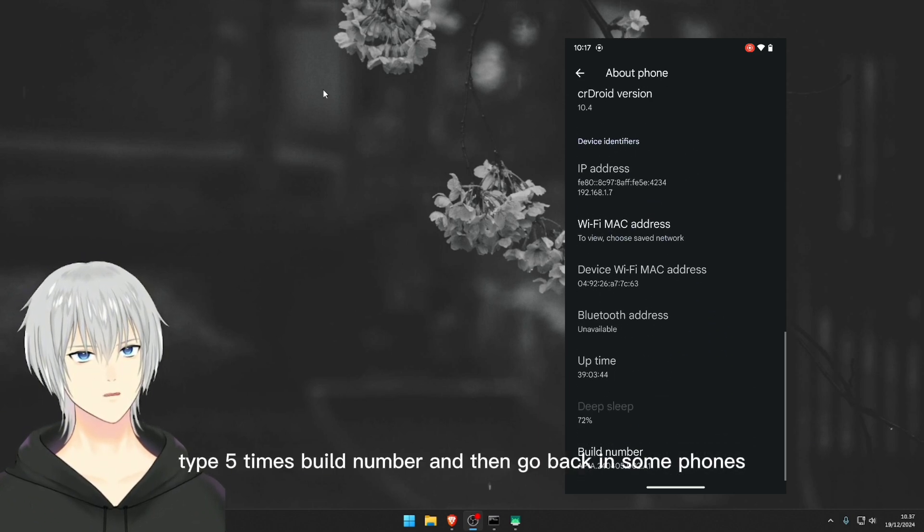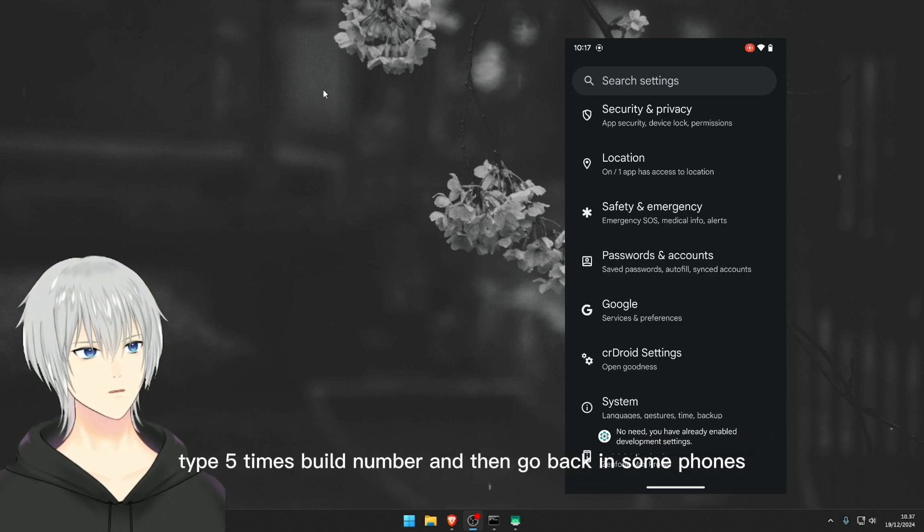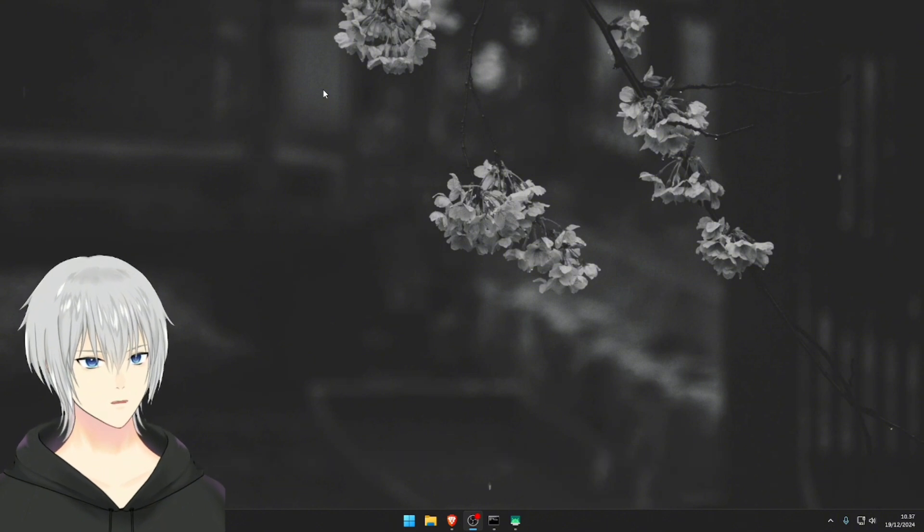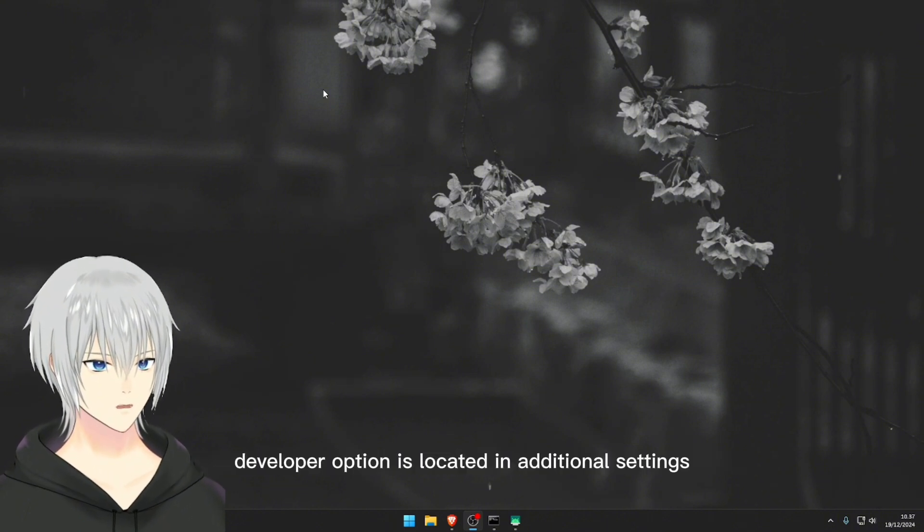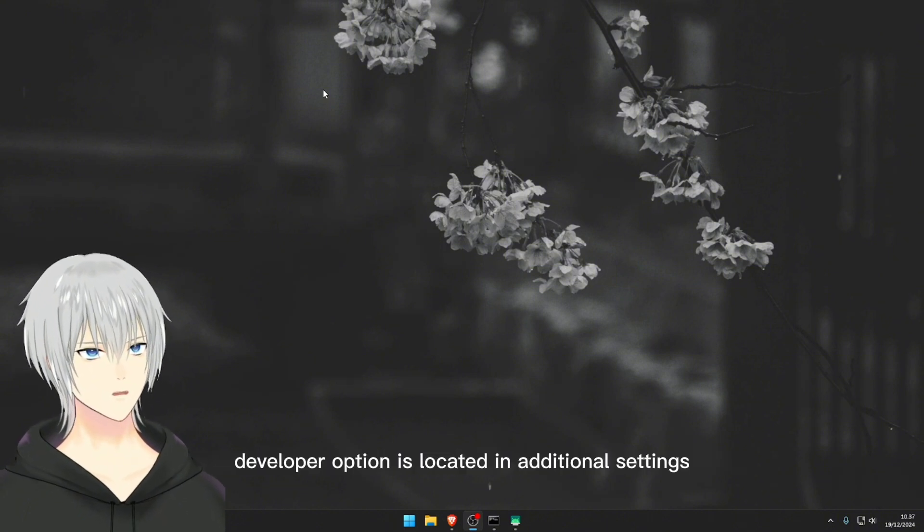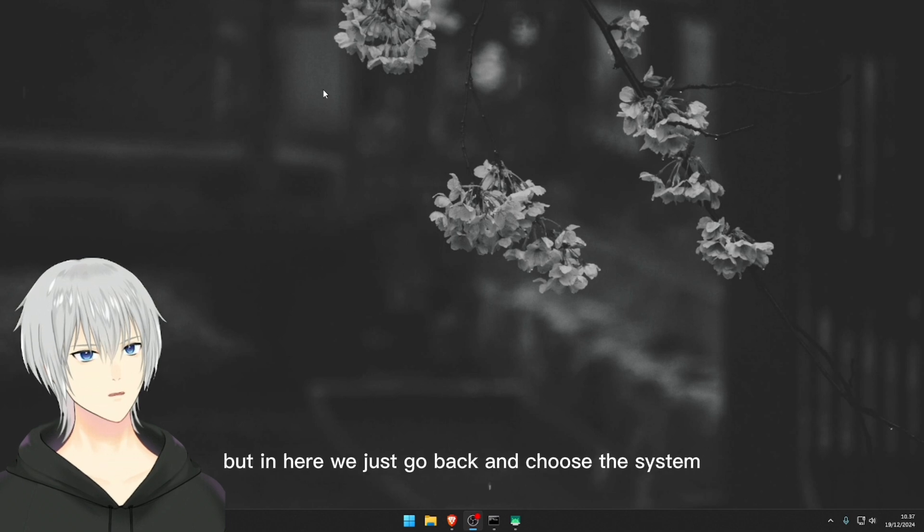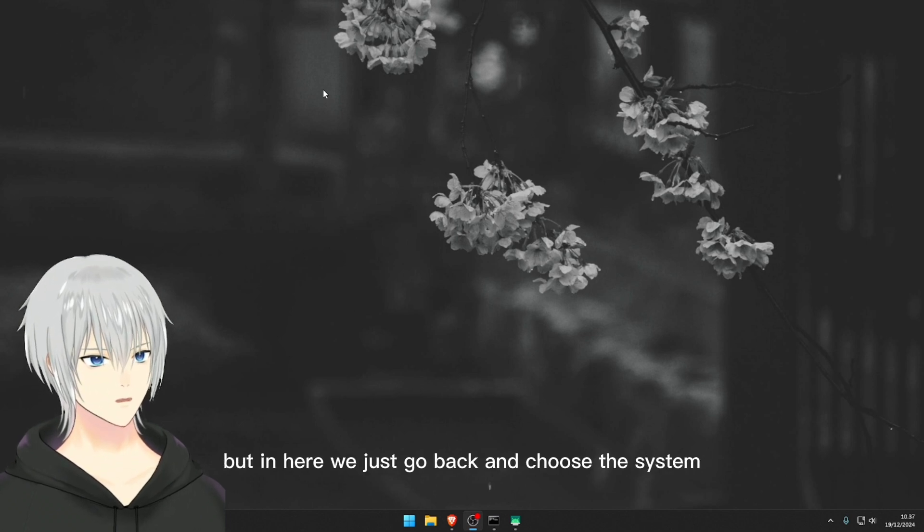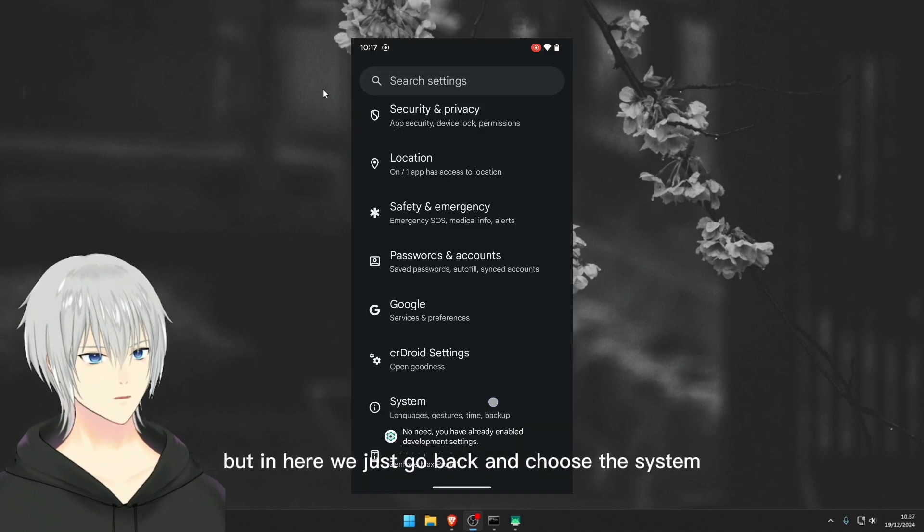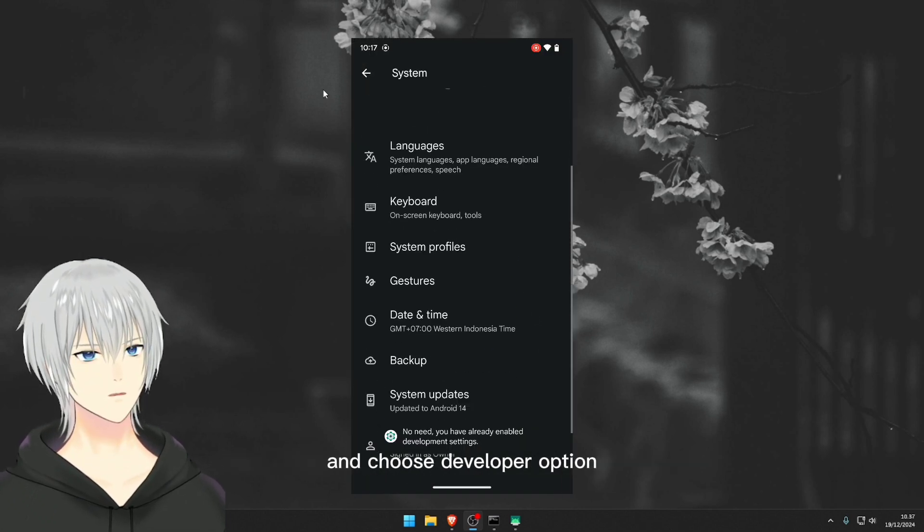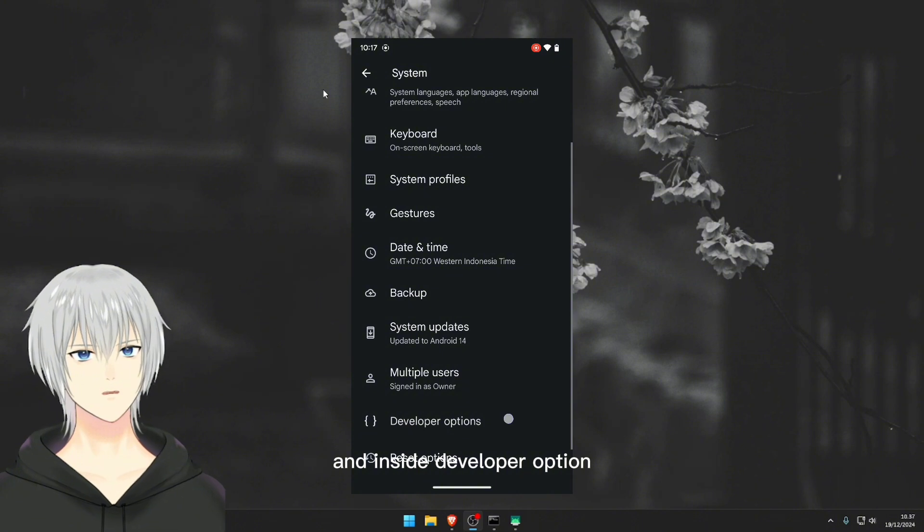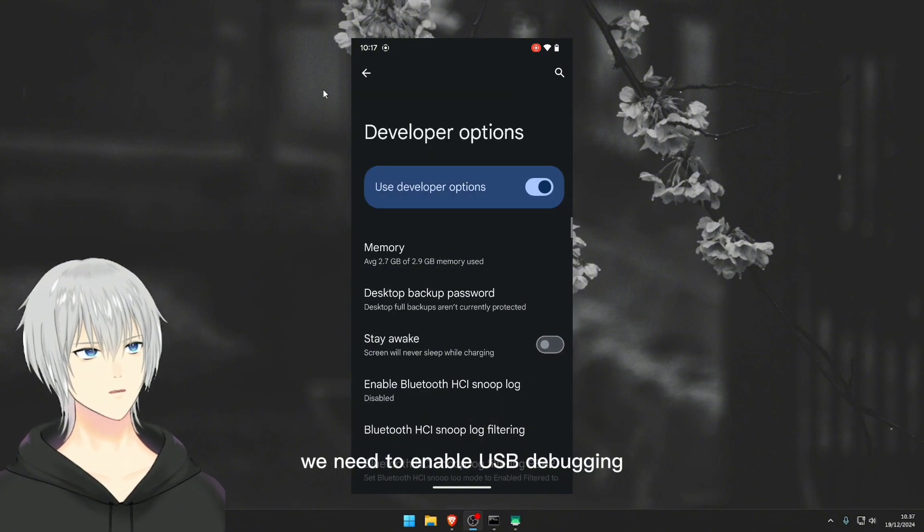Then go back. In some phones, developer option is located in additional settings, but in here we just go back and choose system and choose developer option. Inside developer option we need to enable USB debugging just like that.